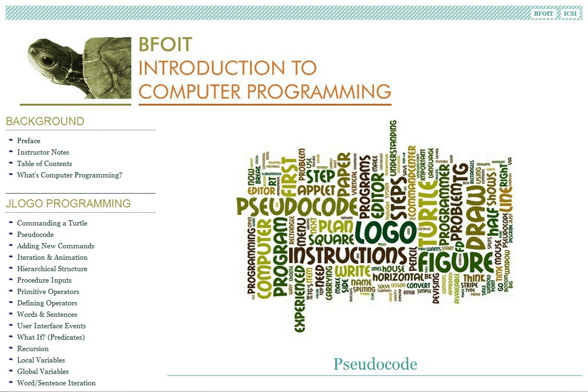Welcome to Befoyt's Introduction to Computer Programming website. This is a short screencast overview of the third lesson, Pseudocode.